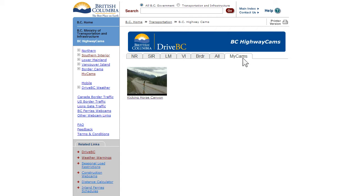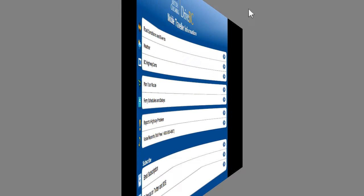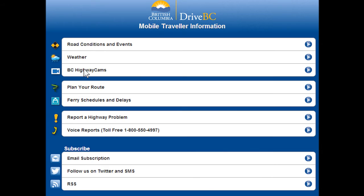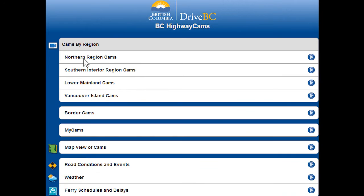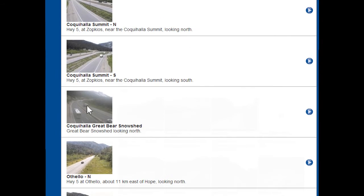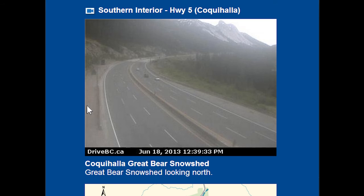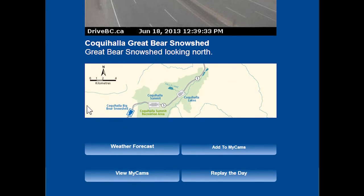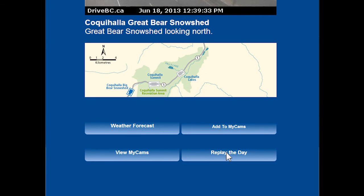The Highwaycams feature looks a bit different when viewing from your mobile device. Click BC Highwaycams to see webcams organized by region, border, and the My Webcams feature. The map view is also available to give you an overhead look at webcam locations across BC. Once you choose a webcam to view, all the options on the desktop version are available, including weather conditions, Replay the Day, and the option to add to My Cams.